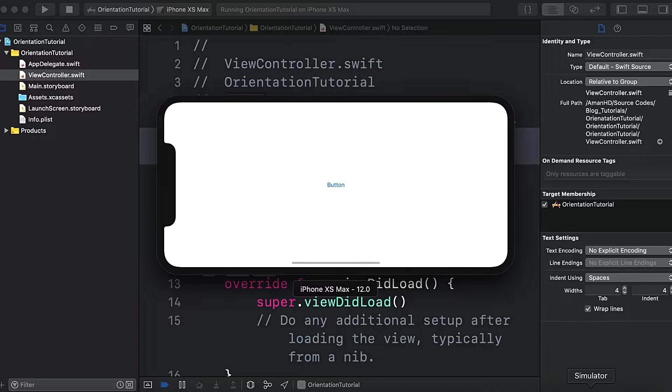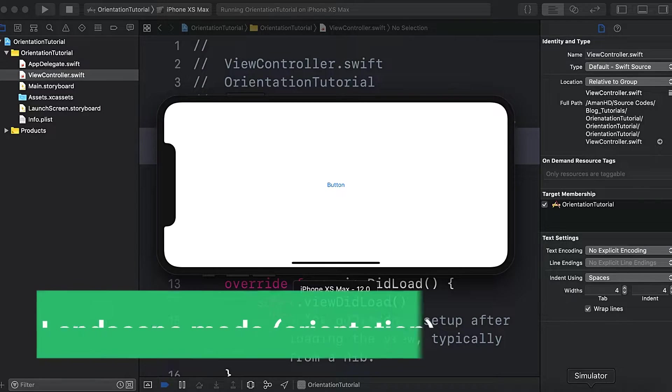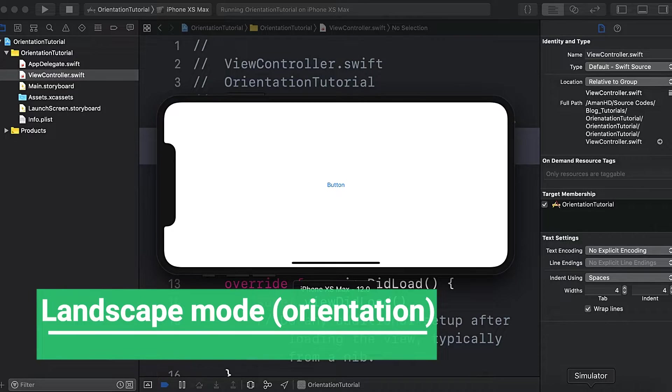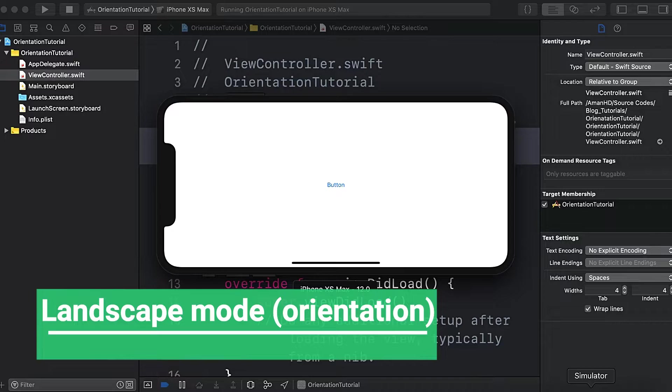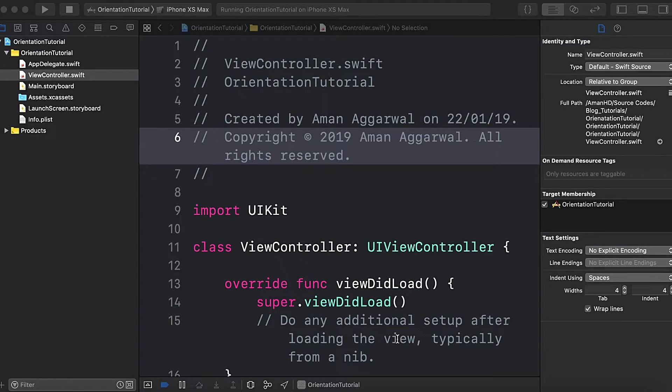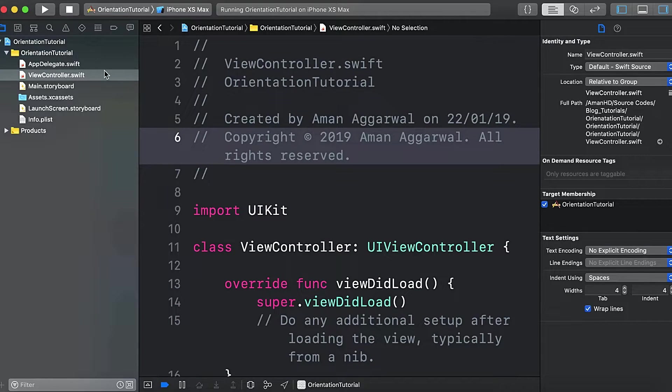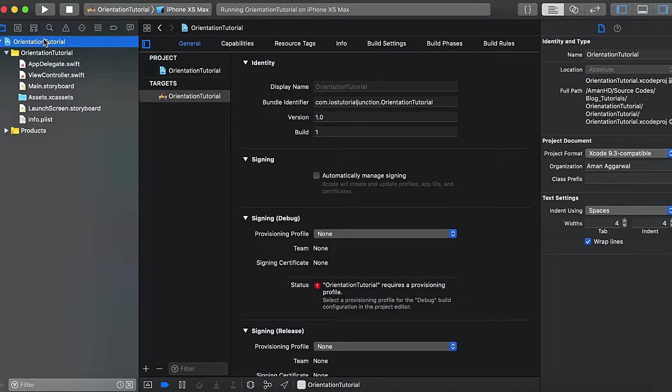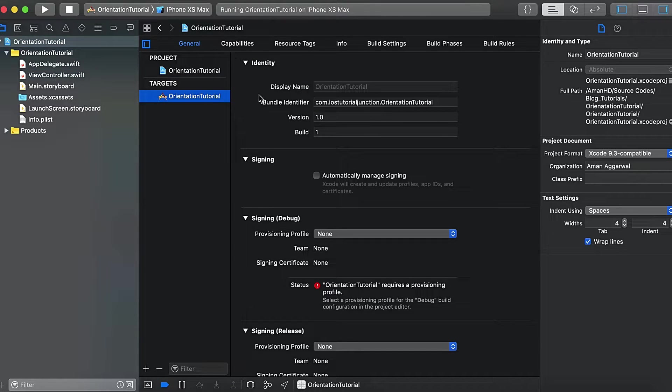And if I rotate it to the horizontal side, then it's the landscape orientation. In order to control the orientation for your app, you can control the orientations from here. Select this project, select target.